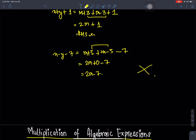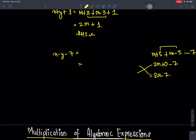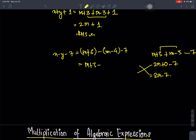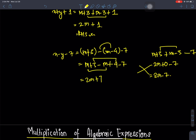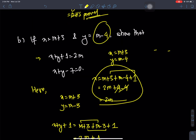Question number two: x equals to m minus 3, y equals to m minus 4. Minus 7 equals to m plus 3, minus m minus 3, plus 4, minus 7. So y equals to m plus 4 — sorry — 7 minus 7 equals to m.